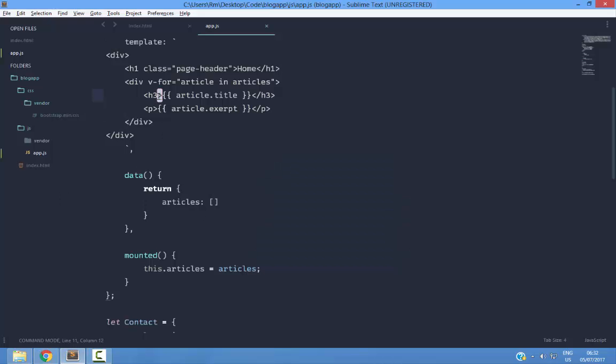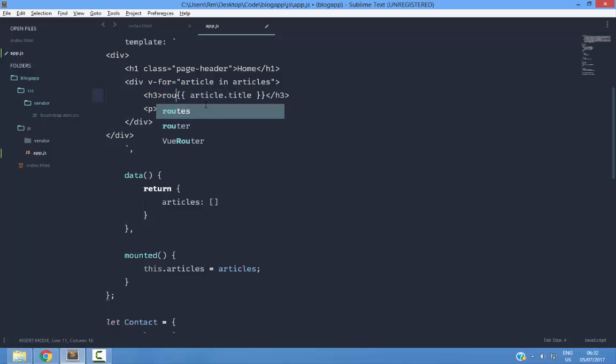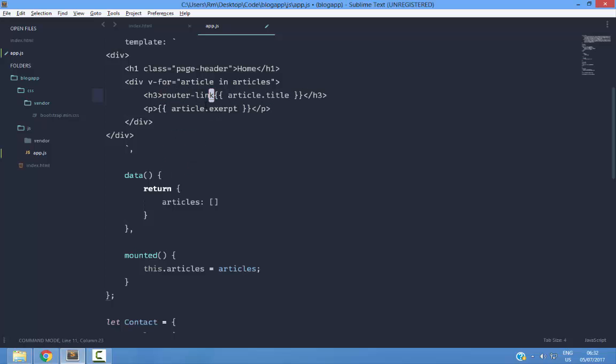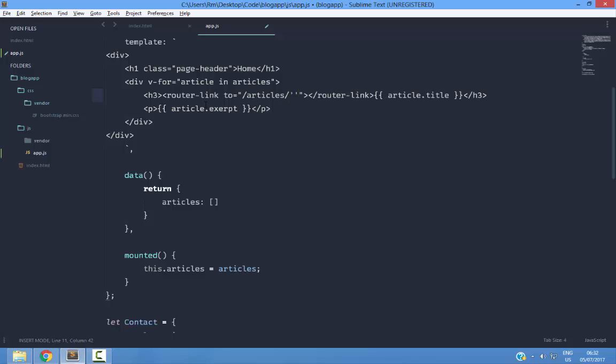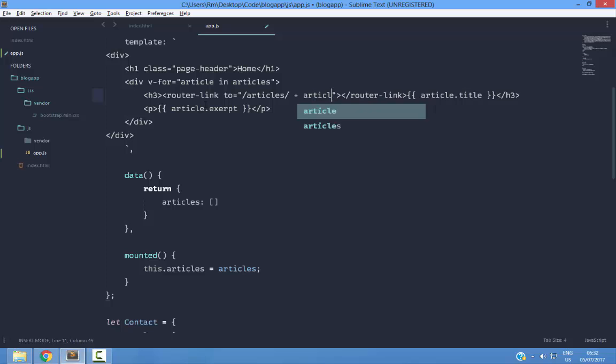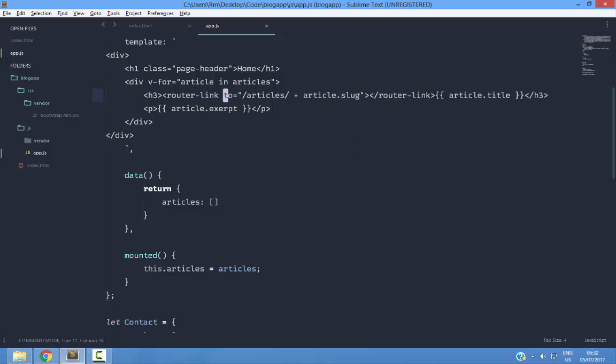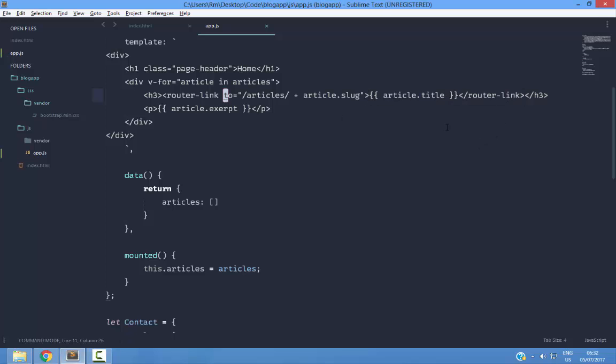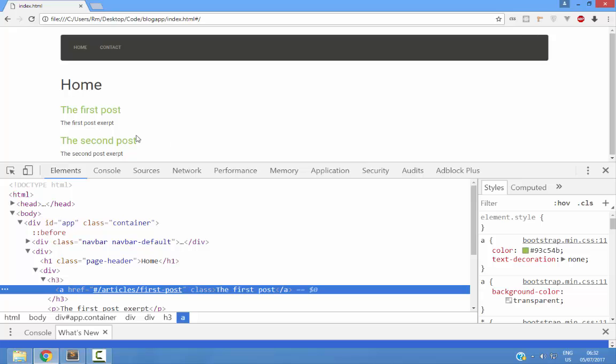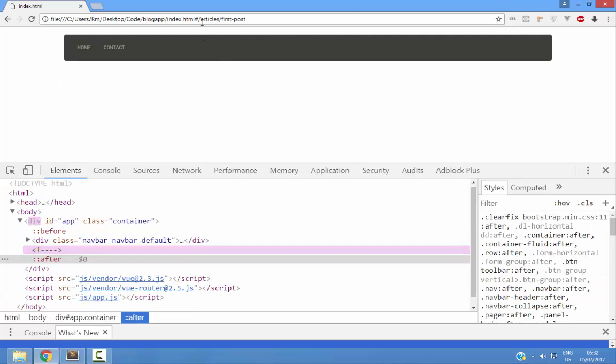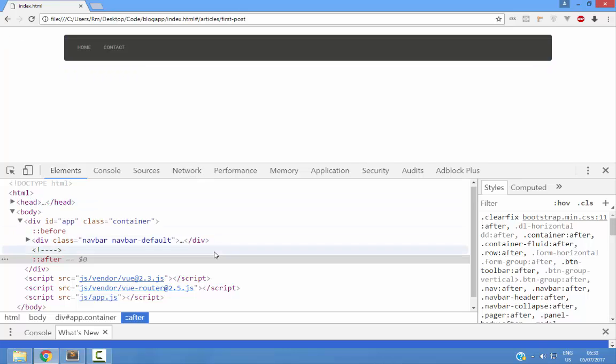But now I am going to do another thing. I am going to link these to slash articles slash whatever the slug is. Article.slug. This is not going to work. Well, first I need to do this. So now it will take you to the articles slash first post. Of course we don't have that route.